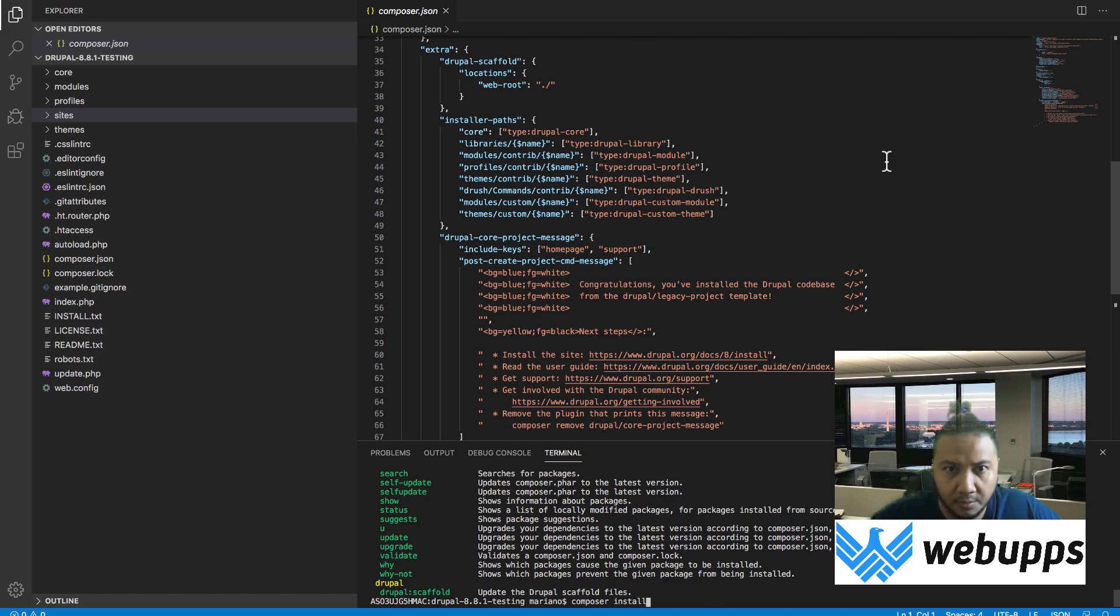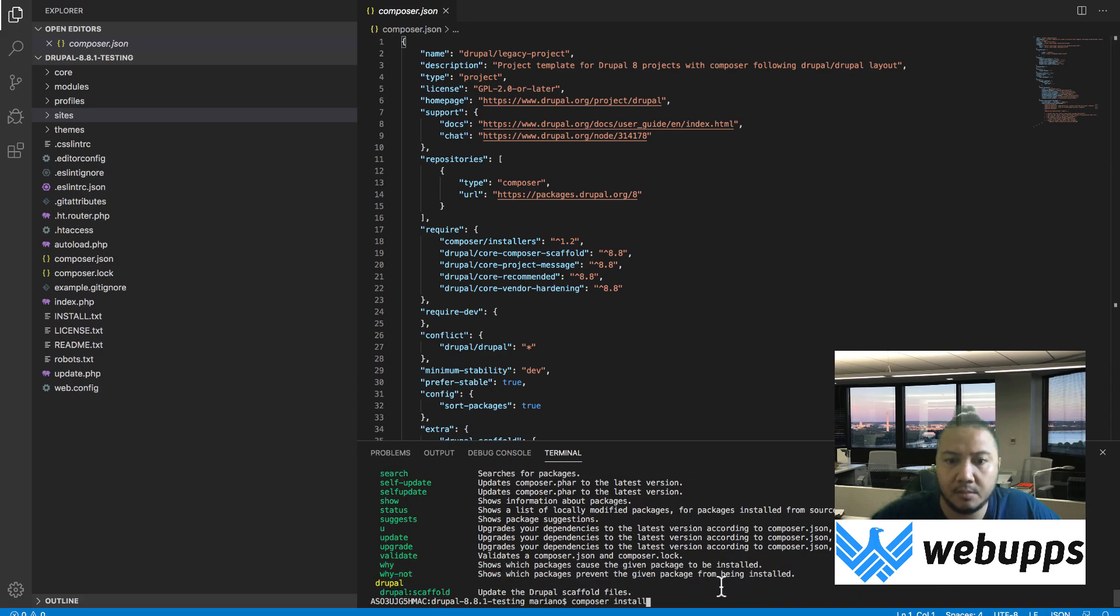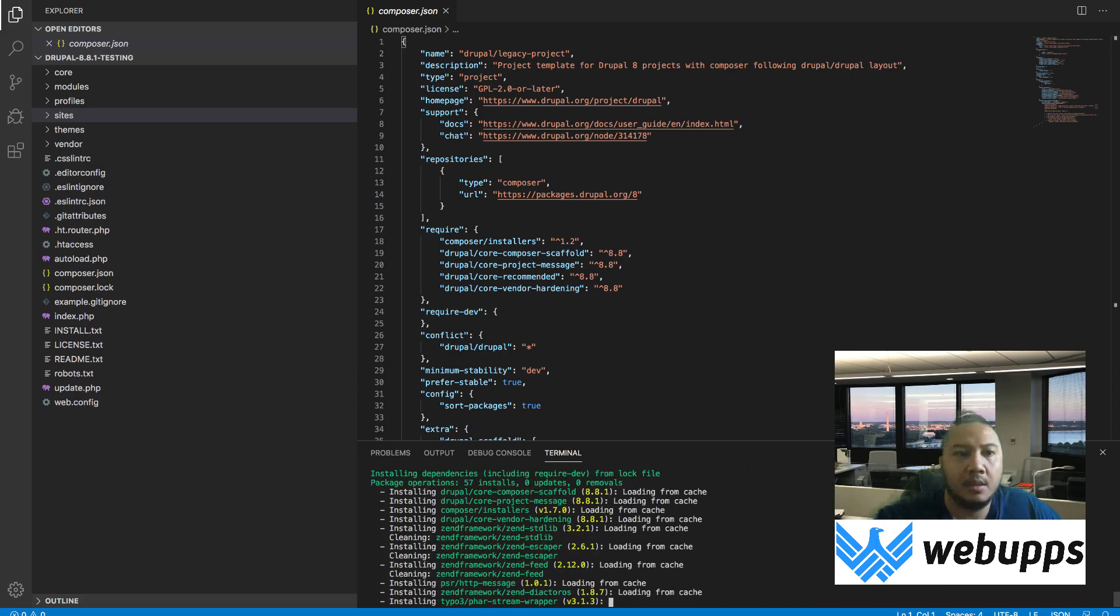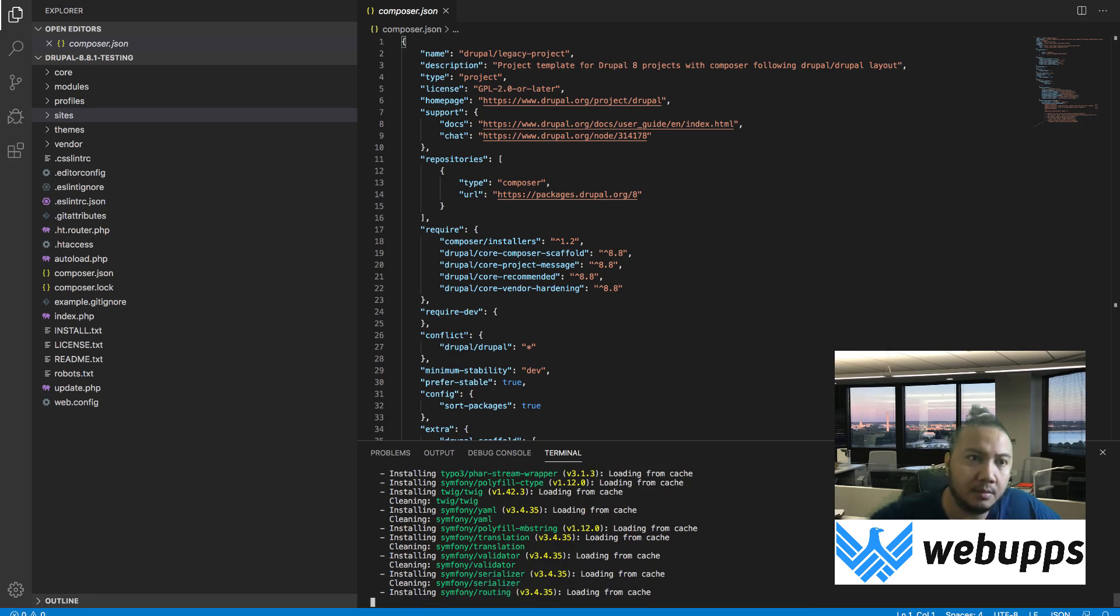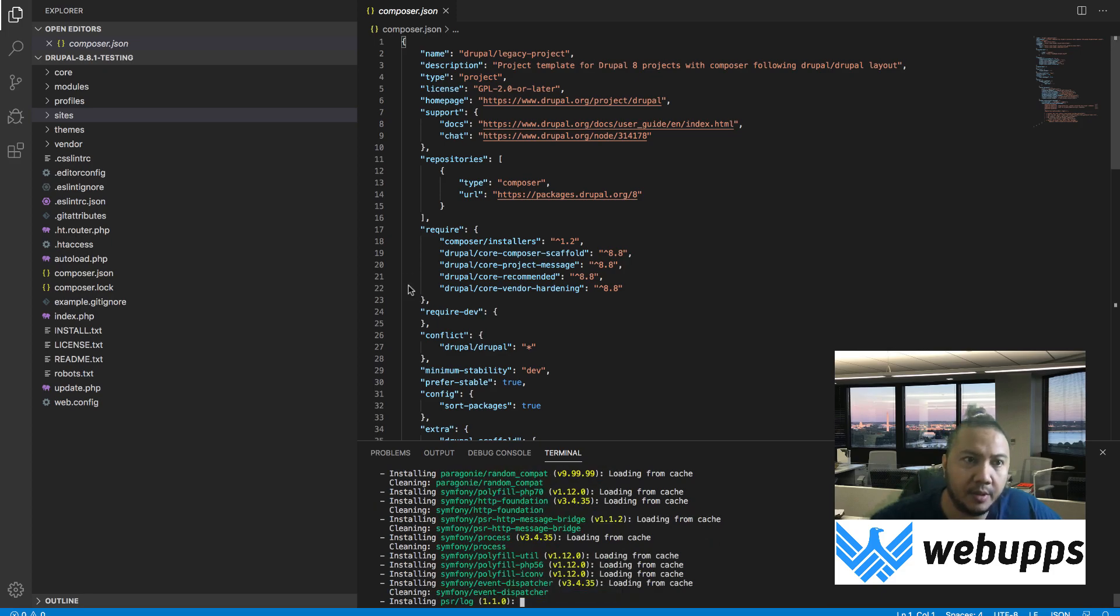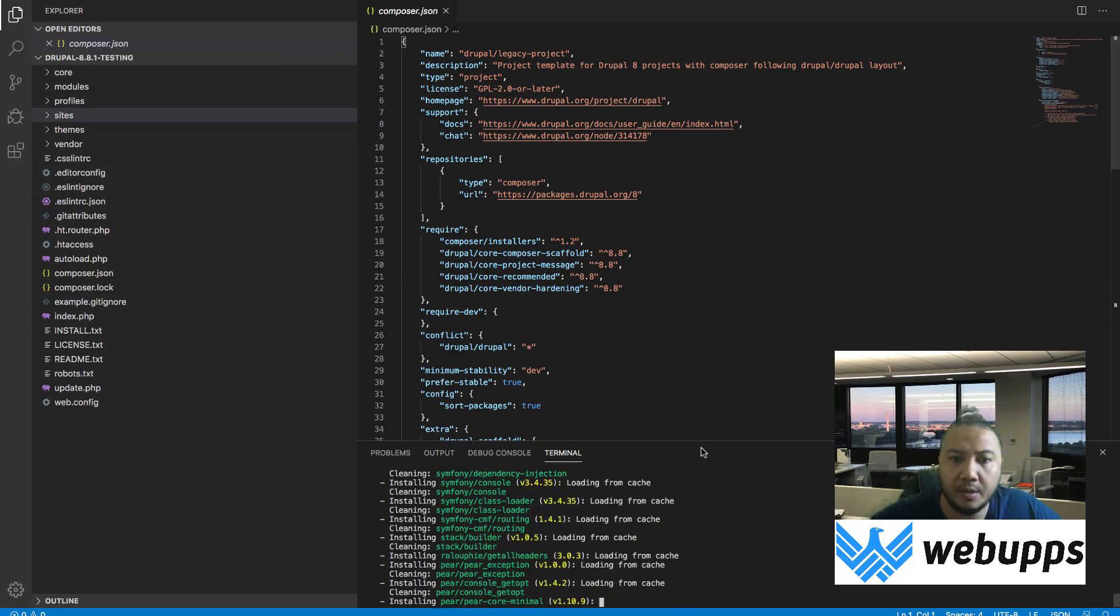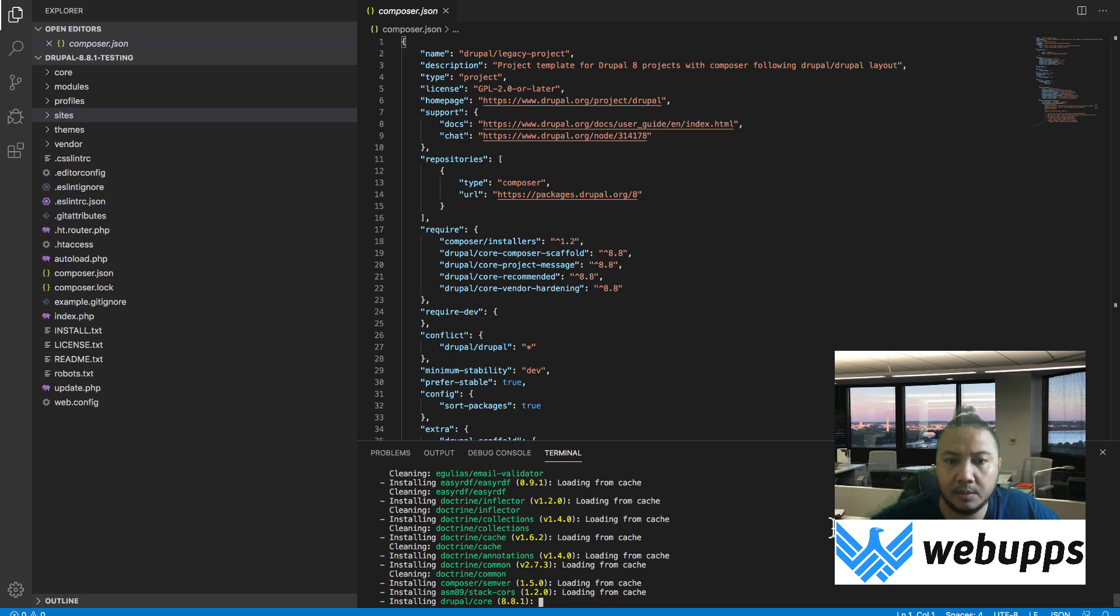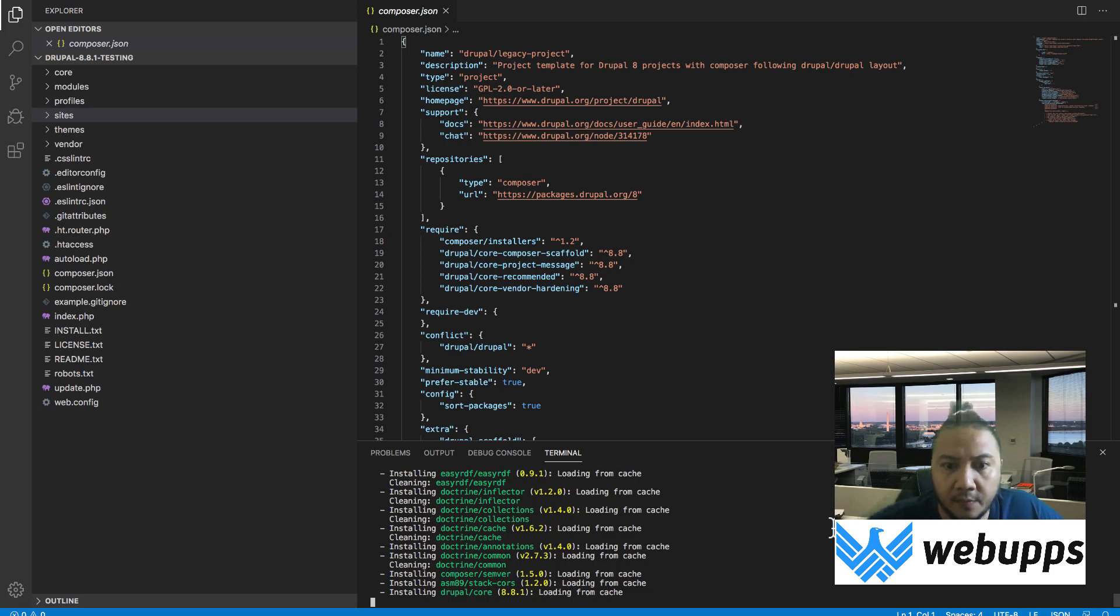You have Composer to just do it for you. There you go - you see it creates the vendor directory. That's it for Composer.